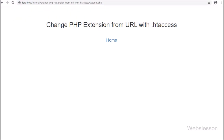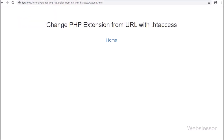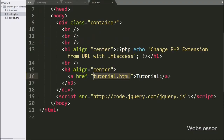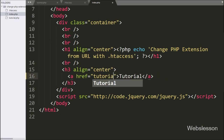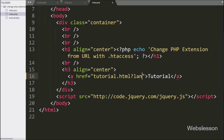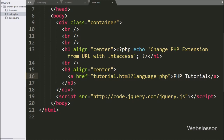Now we will see how to get a URL variable value with the new extension. We go to index.php, and in an anchor tag we write tutorial.html?language=php, with anchor text 'PHP Tutorial'. When we click this link, the PHP tutorial will be displayed on the web page.